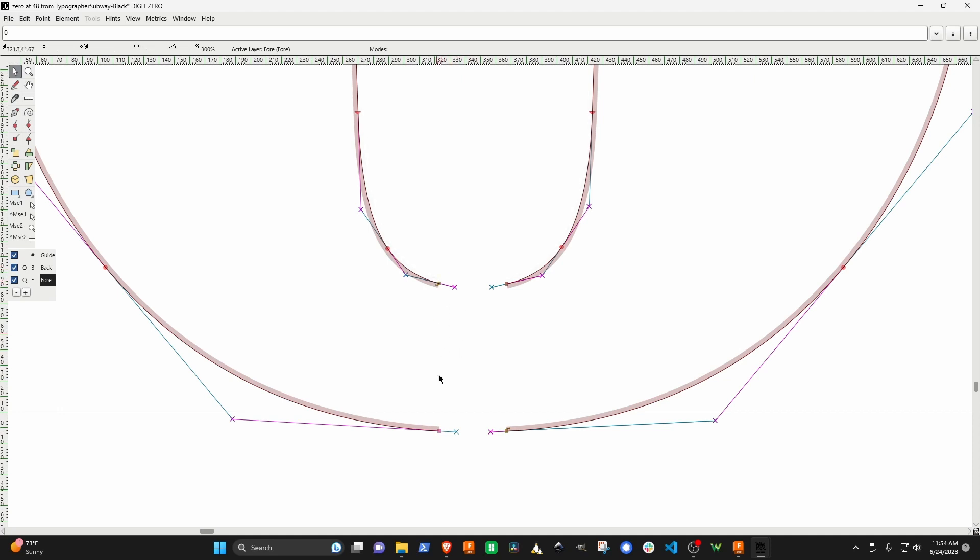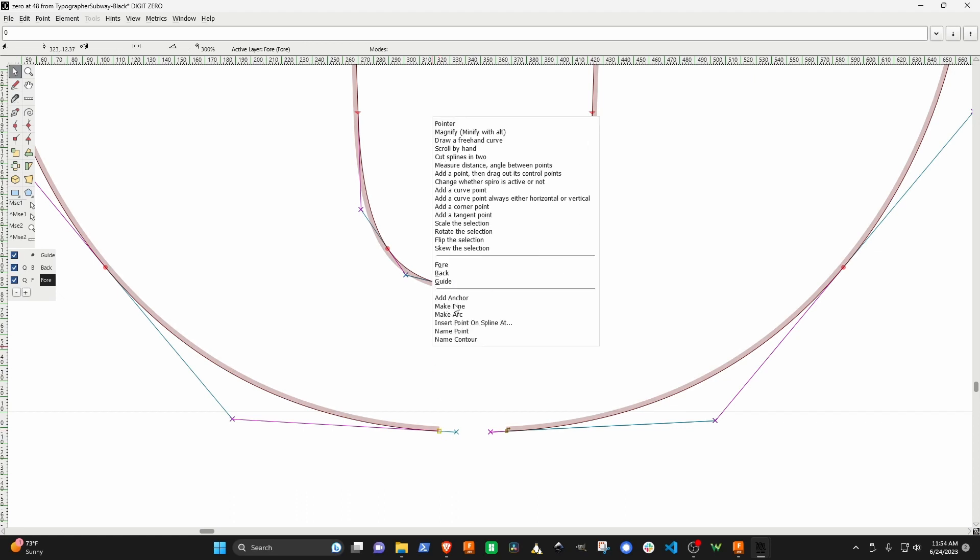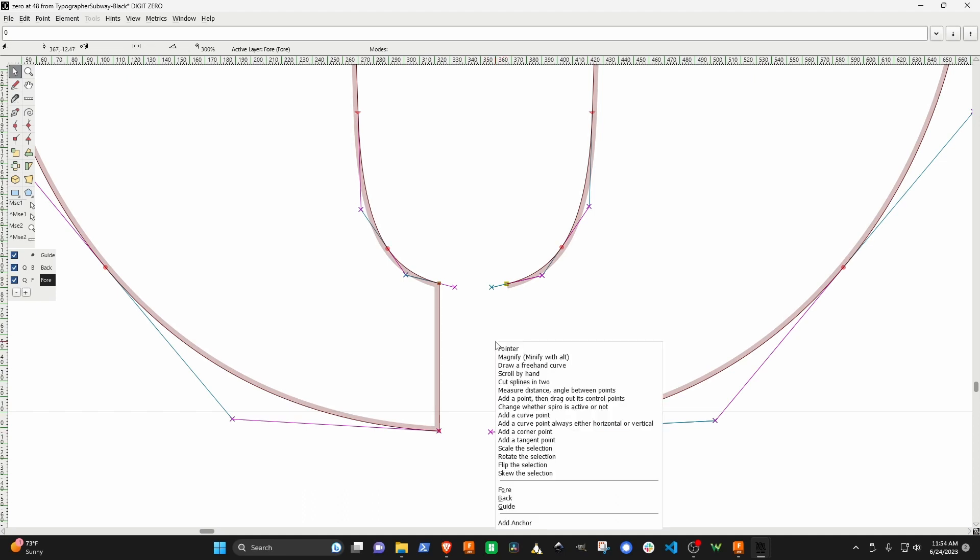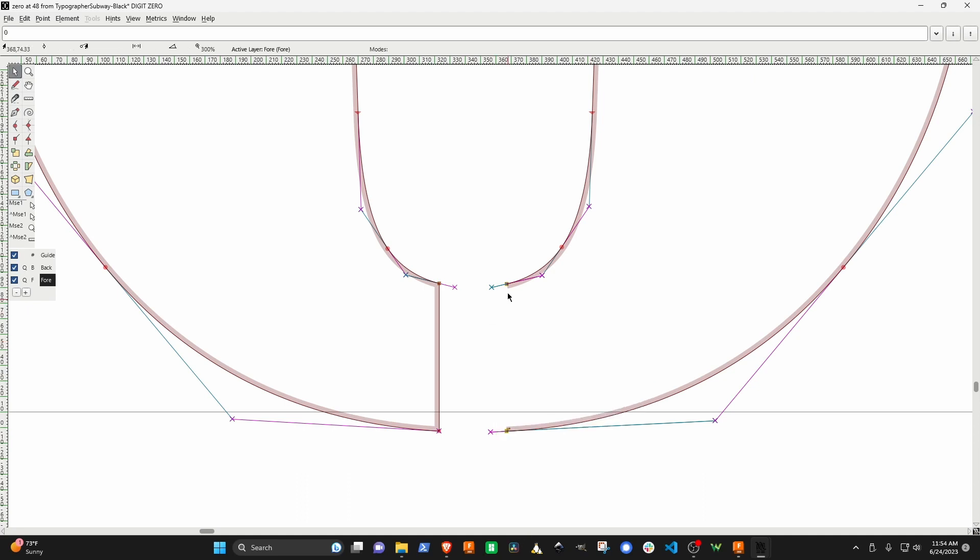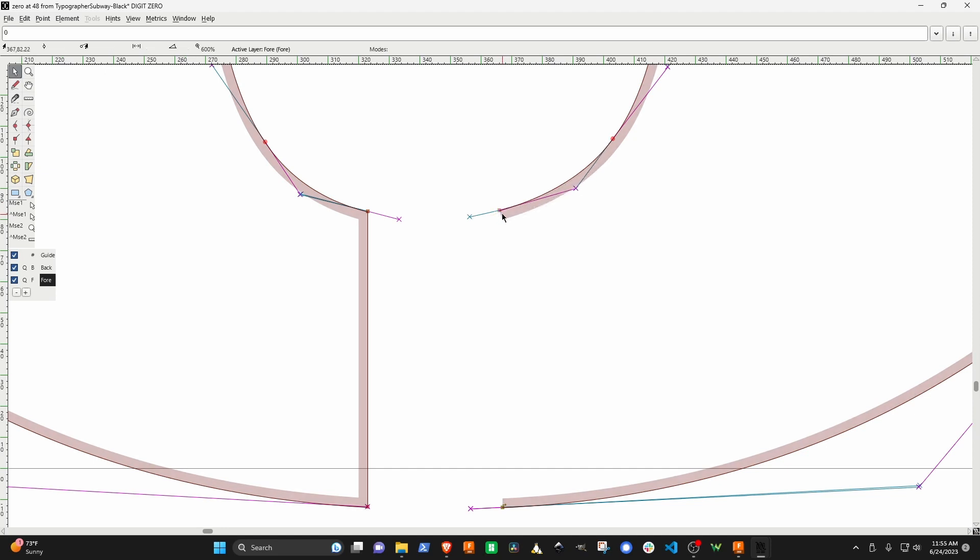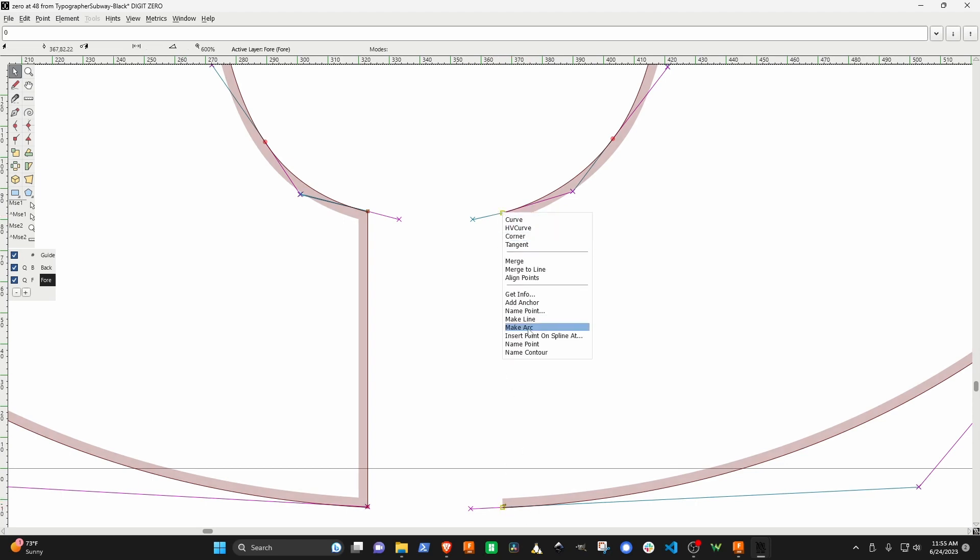We need to join these two points together. The way you do that is you can select the two points by putting a rectangle around them, or you can select them individually by clicking on one and shift clicking the other one. Then if you do a right click, you can say make a line. So these two are now connected together.